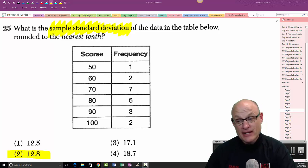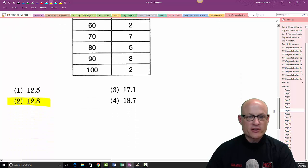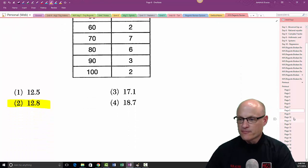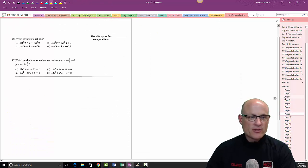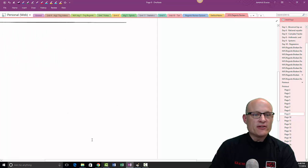We've got two problems left — 26 and 27. Let's keep going.